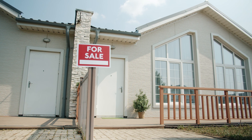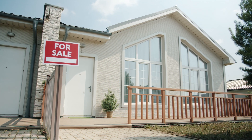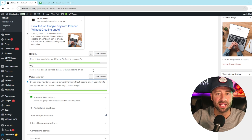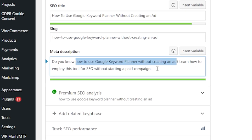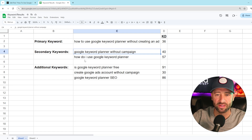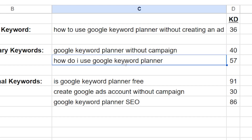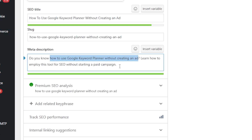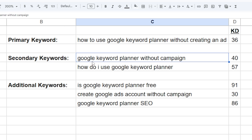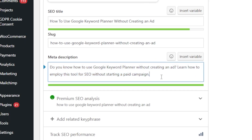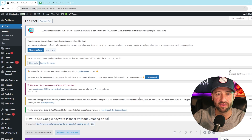I look at this as SEO real estate: your actual page content, headings, HTML structures, image alt text, meta description, SEO title tag, and URL slug are all unique places to include SEO keywords. For my meta description, I try to include at least my primary keyword and, if I can, one of my secondary keywords. One of my secondary keywords is 'Google Keyword Planner without campaign.' In the meta description we used a variation — 'employ this tool for SEO without starting a paid campaign' — so the words 'campaign' and 'Google Keyword Planner' appear, building context from the get-go.